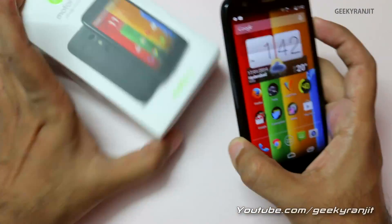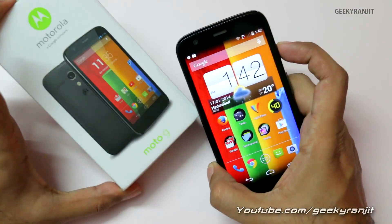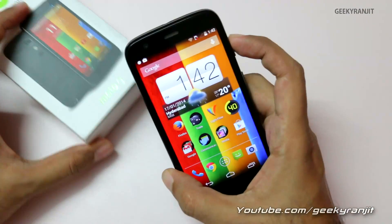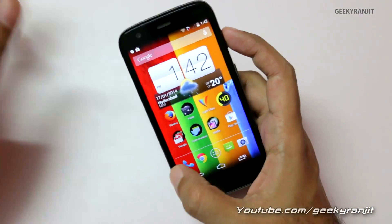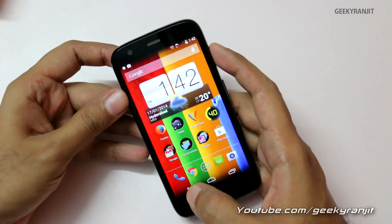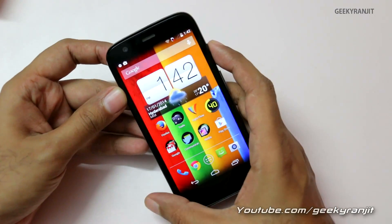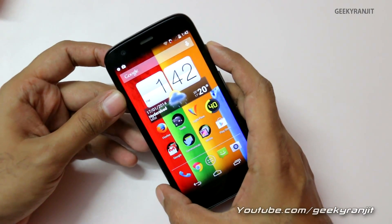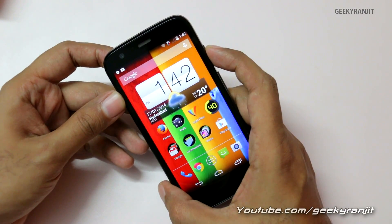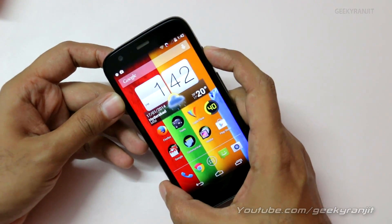Thank you — this is Ranjit. I've also made a ton of other videos on the Moto G; links for those will be in the show notes. I'll also be doing a full in-depth review for this Moto G very soon, so if you aren't subscribed to my channel, subscribe. Thank you, this is Ranjit, and I hope to see you in my next video.